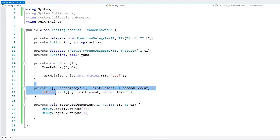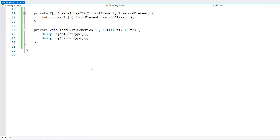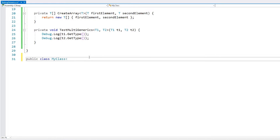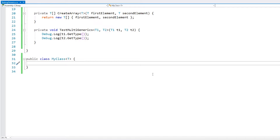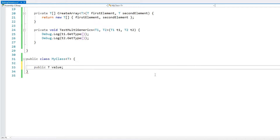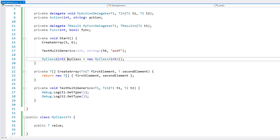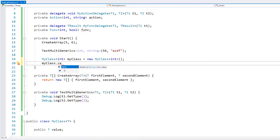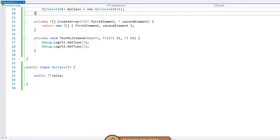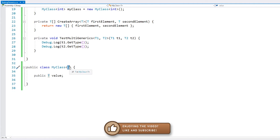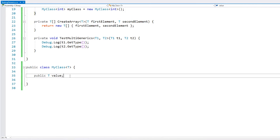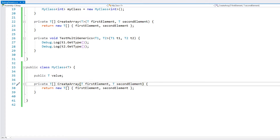We can also use generics when writing an entire class. We make MyClass and define a generic T on it, and now we can use that type anywhere in the class — for example, a field of type T called value. Up here we create an instance of MyClass specifying int as the type, and we can see the value field is of type int. Within the class we can use type T on any functions, fields, or anything we want, and functions defined in the class already know T from the class instantiation.